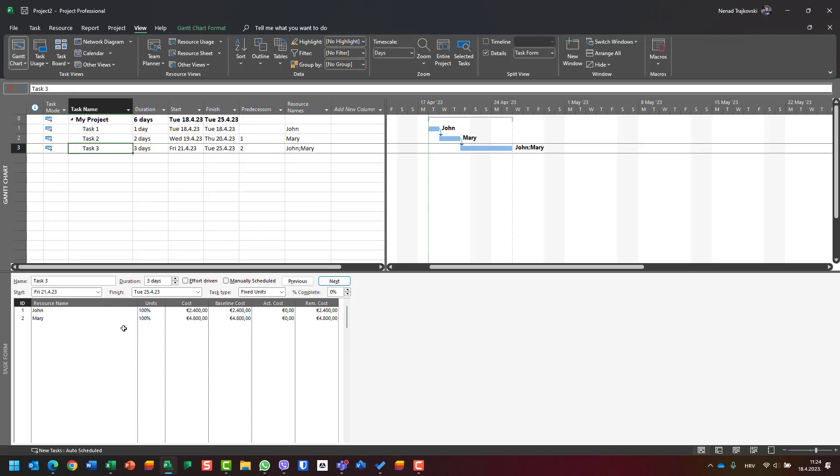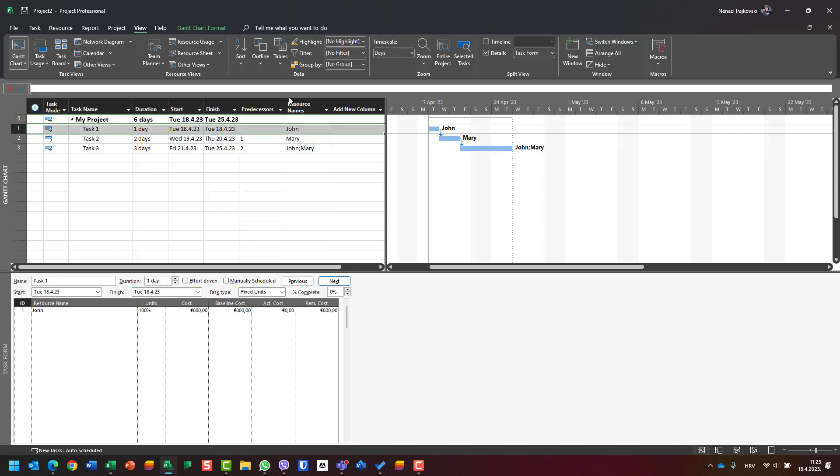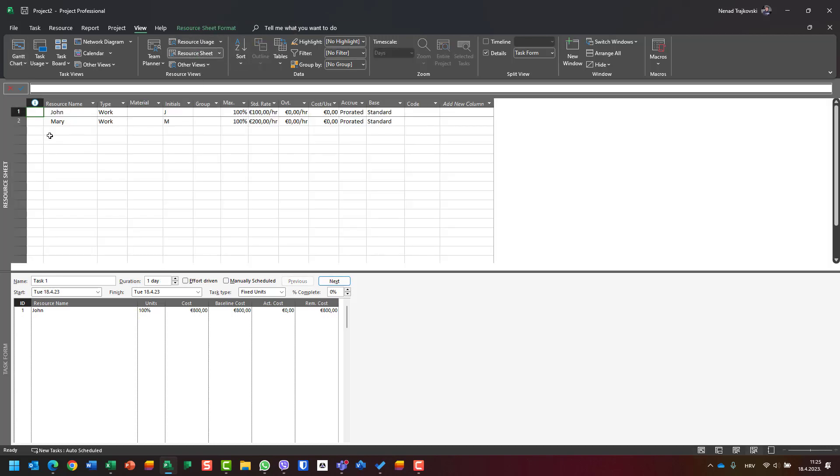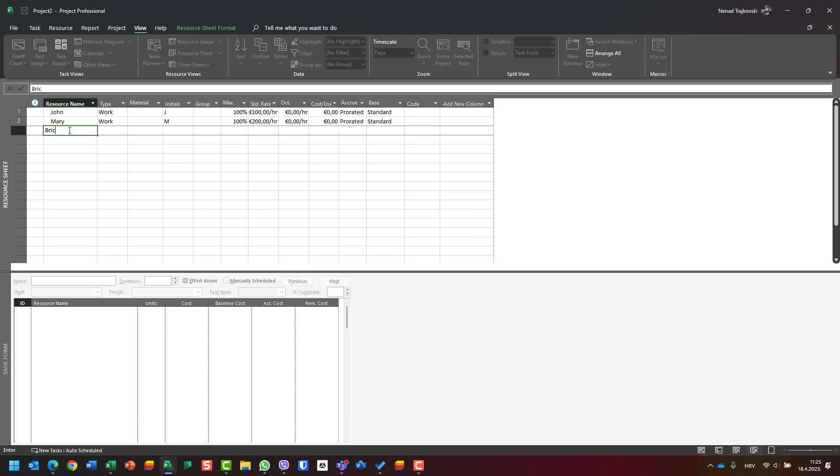Here, because John is the only assignee, those costs are the total cost. But for John and Mary together, or if you have Peter and Paula and material costs, you don't see total costs easily. Let's add some material cost - let's say bricks. It's a material that costs 10,000 per piece.